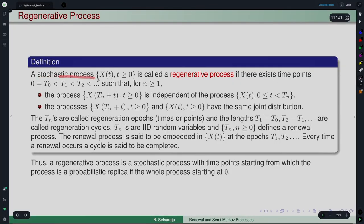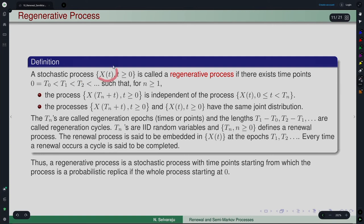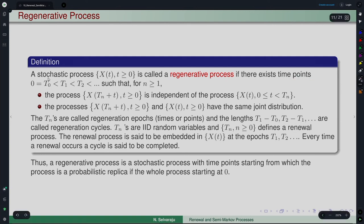So, what is a regenerative process? A stochastic process Xt, which is a continuous time stochastic process, is called a regenerative process if there exist time points t_0 = 0, t_0 < t_1 < t_2, and so on, such that for n ≥ 1, the process x(t_n + t) for t ≥ 0 — fixing any n — starts from t_n.